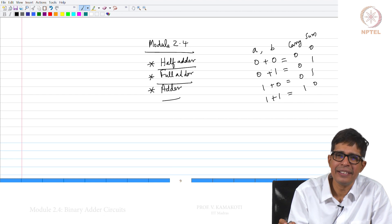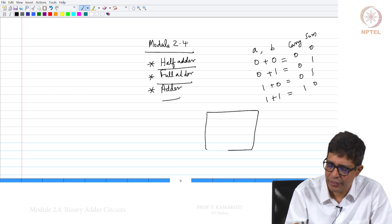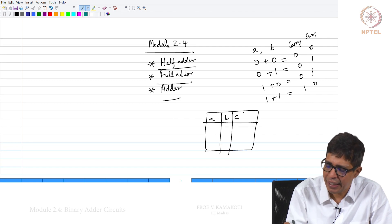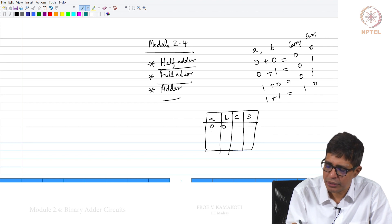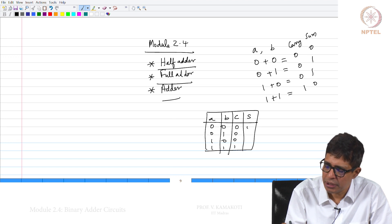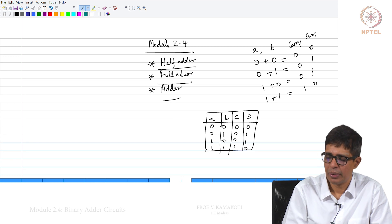This gives us an interesting truth table: A, B, carry, sum. The rows are: 0,0 → carry 0, sum 0; 0,1 → carry 0, sum 1; 1,0 → carry 0, sum 1; 1,1 → carry 1, sum 0.